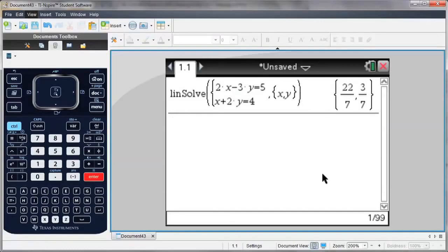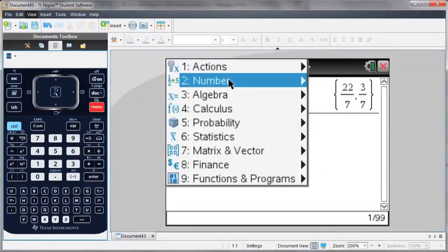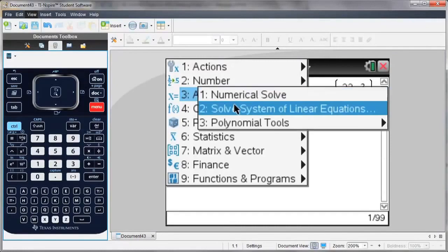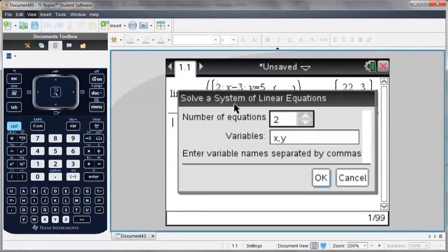If I'd like to solve for more than two variables, again go to my menu, Algebra, Solve System of Linear Equations.